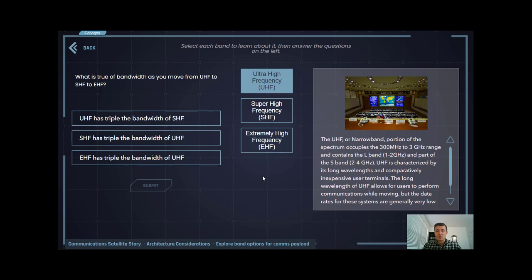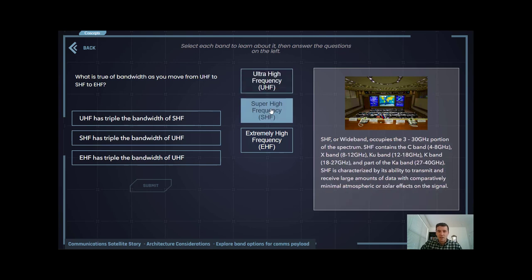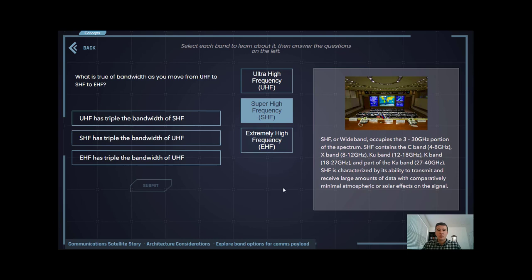Moving on to super high frequency, SHF. Also referred to as wideband, SHF occupies the 3 to 30 gigahertz portion of the spectrum. SHF is an extremely attractive option for satellite communications because you get much higher data throughput compared to UHF, and it falls in a sweet spot of the spectrum where you're getting minimal solar and atmospheric effects.